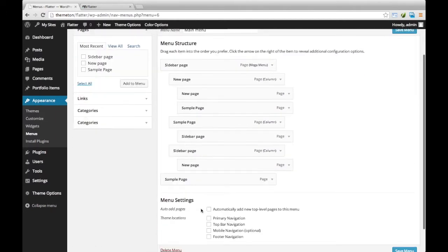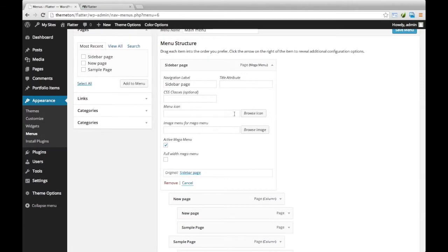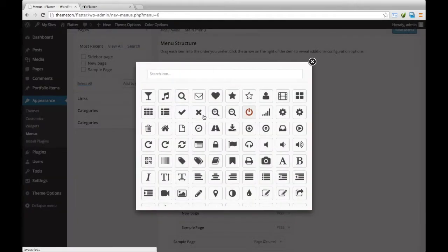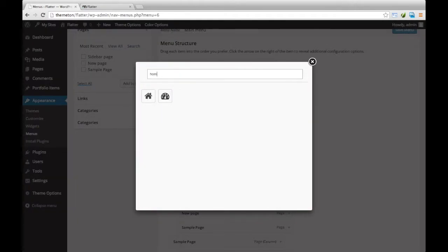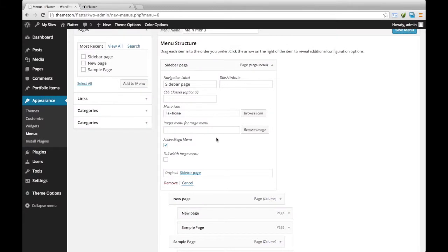Yes, and also we can select an icon here. On home I can add an icon here.